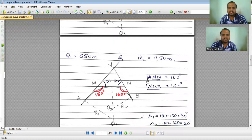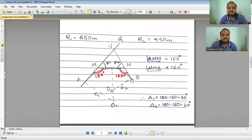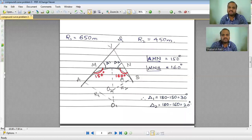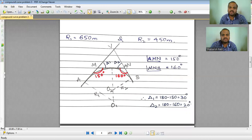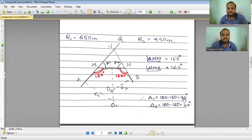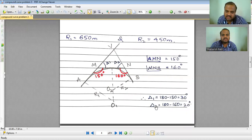Going to the next slide — the given angles AMN and MNB are shown in the sketch as 150 degrees and 160 degrees. However, delta 1 and delta 2 are the angles VMN and VNM. So delta 1 = 180° − 150° = 30°, and delta 2 = 180° − 160° = 20°. Therefore, the total deflection angle delta = 30° + 20° = 50°.